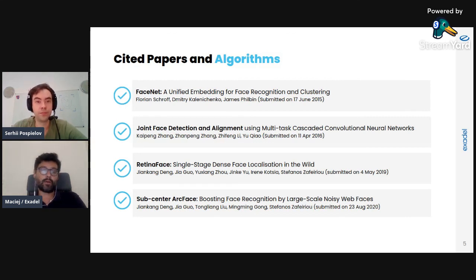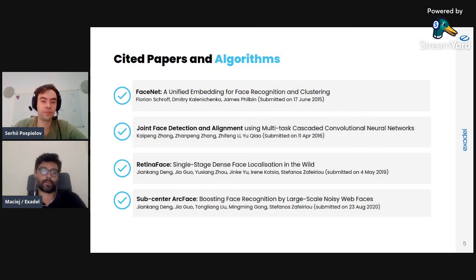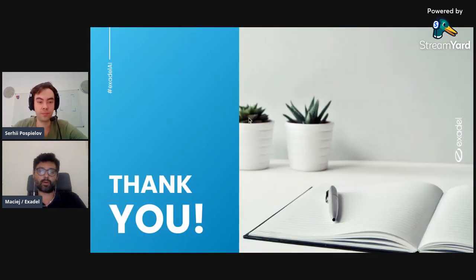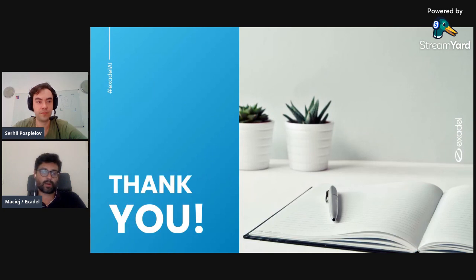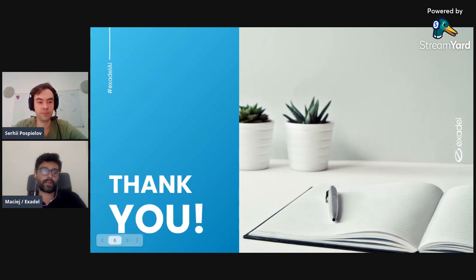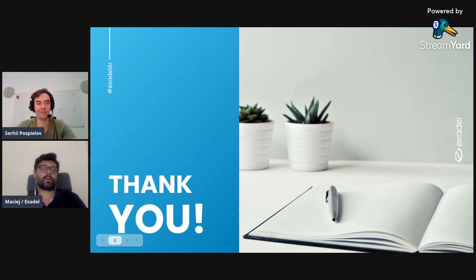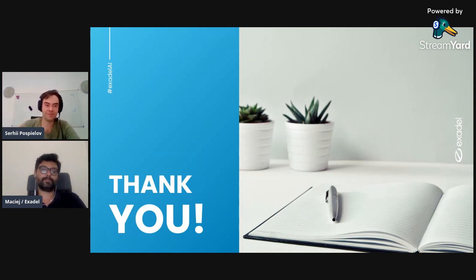If you'd like to learn more about Compreface or AI practices, go to exadel.com or subscribe to our YouTube channel. Thank you very much for watching, and stay tuned for the next episode of our Short Talks on AI.